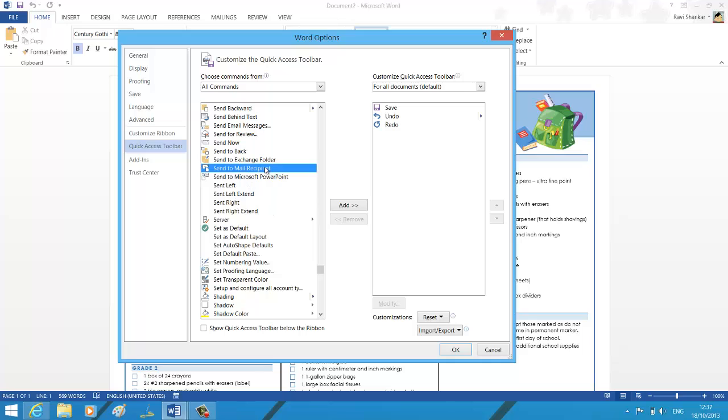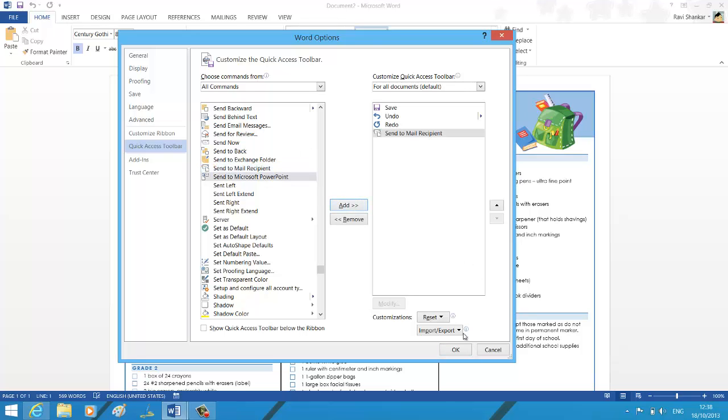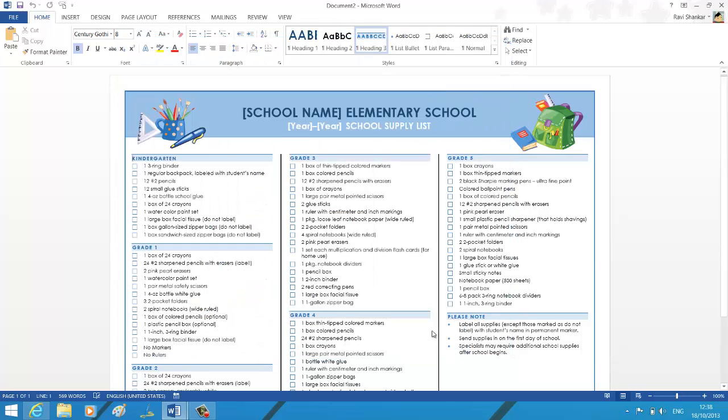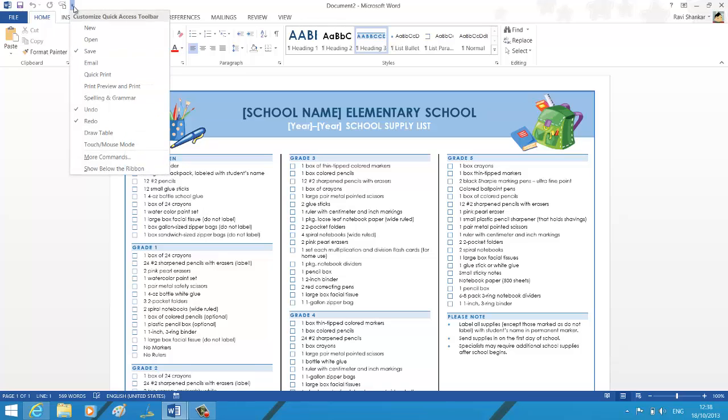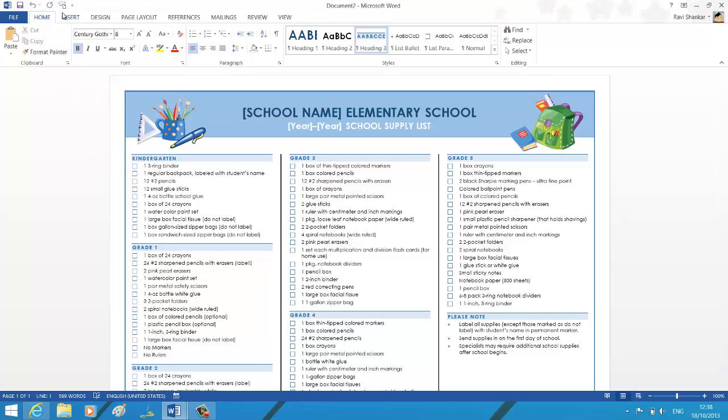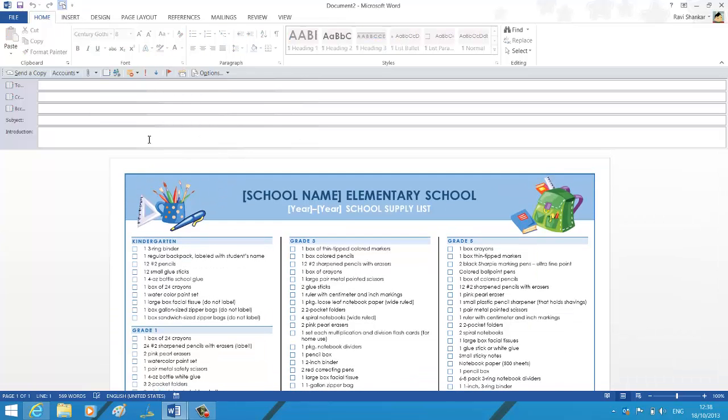There is an option called Send to Mail Recipient, so I am adding this as part of the Quick Access Toolbar and then clicking OK. So now if you want to send this document, you have this option here. This should again launch the Outlook email message window, and you can type in your email recipients.